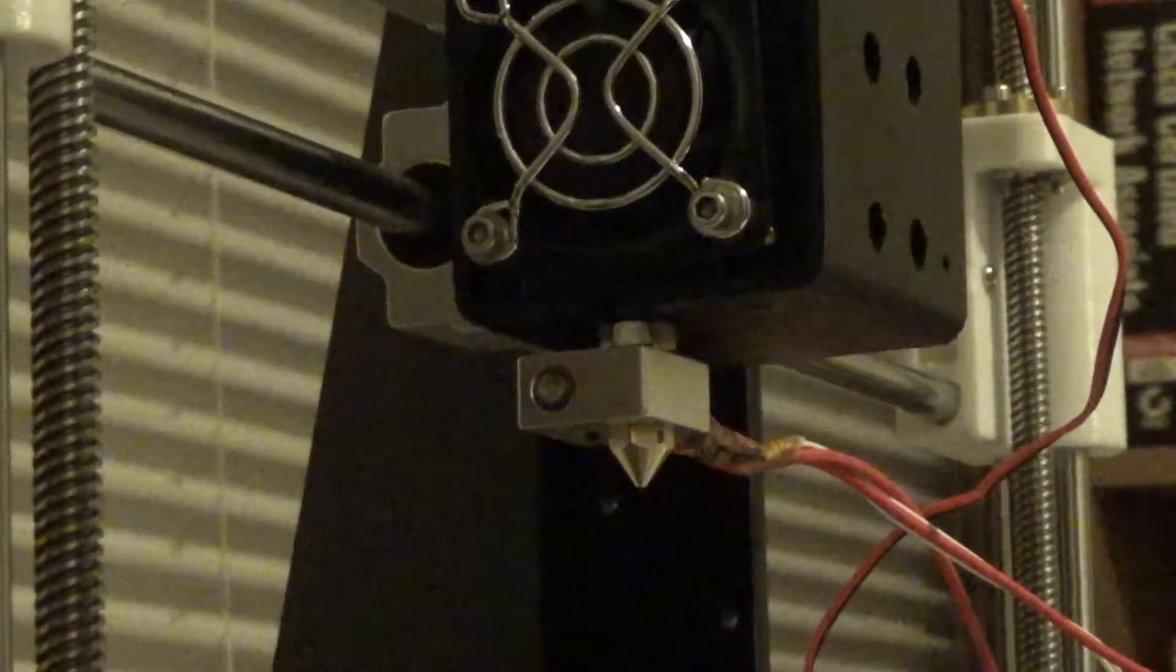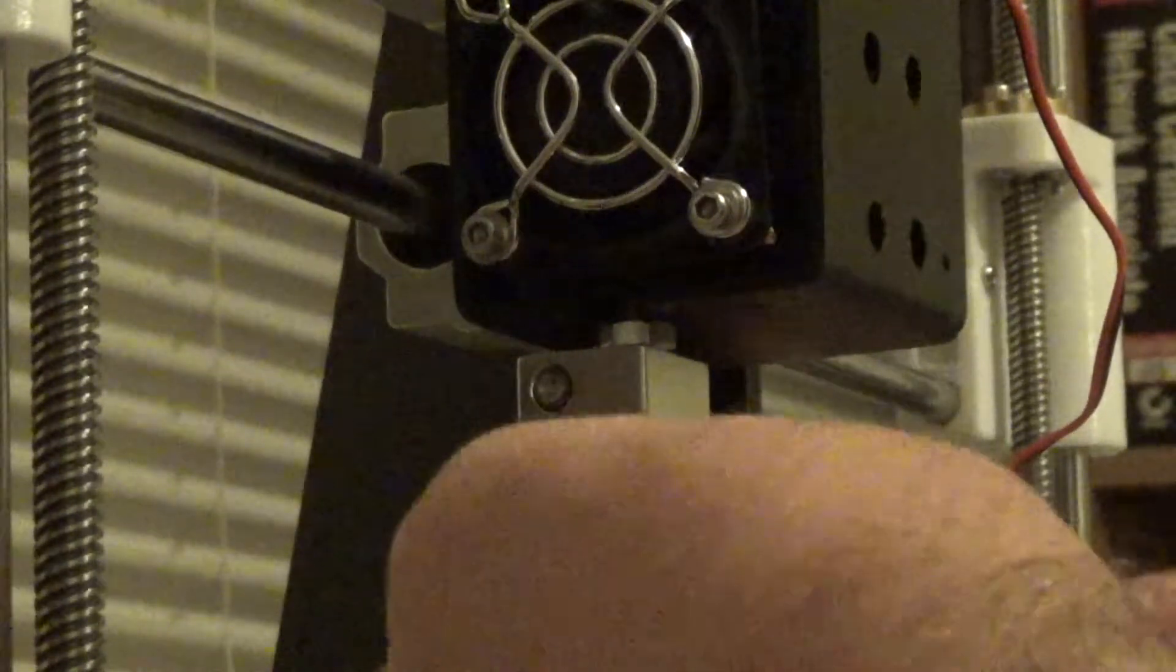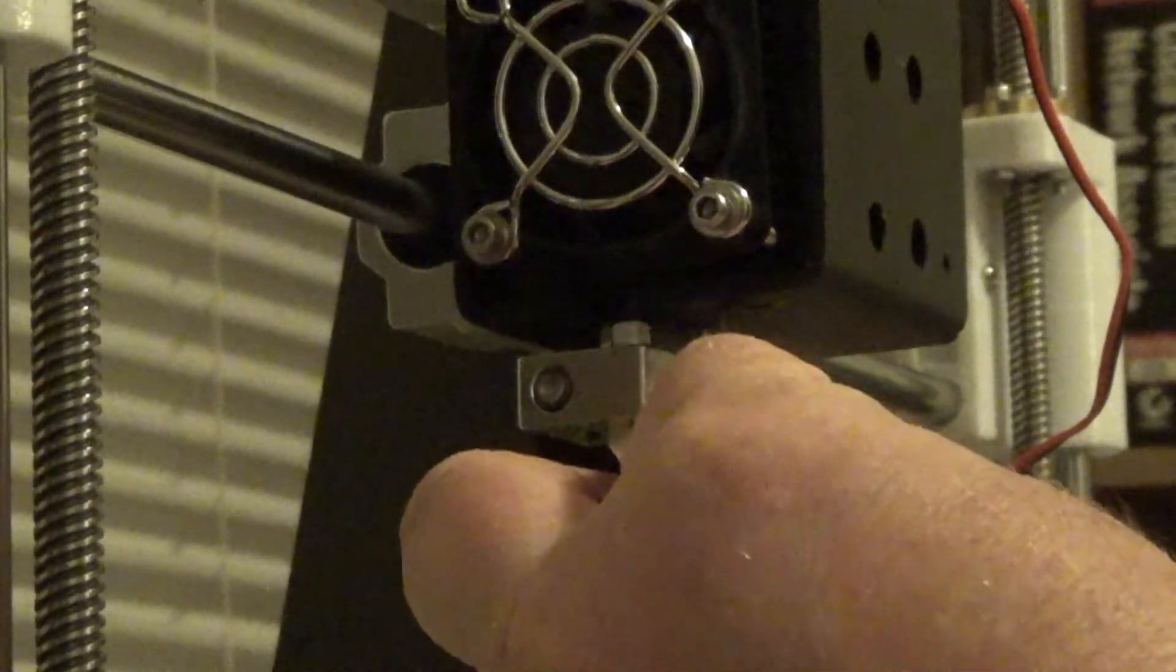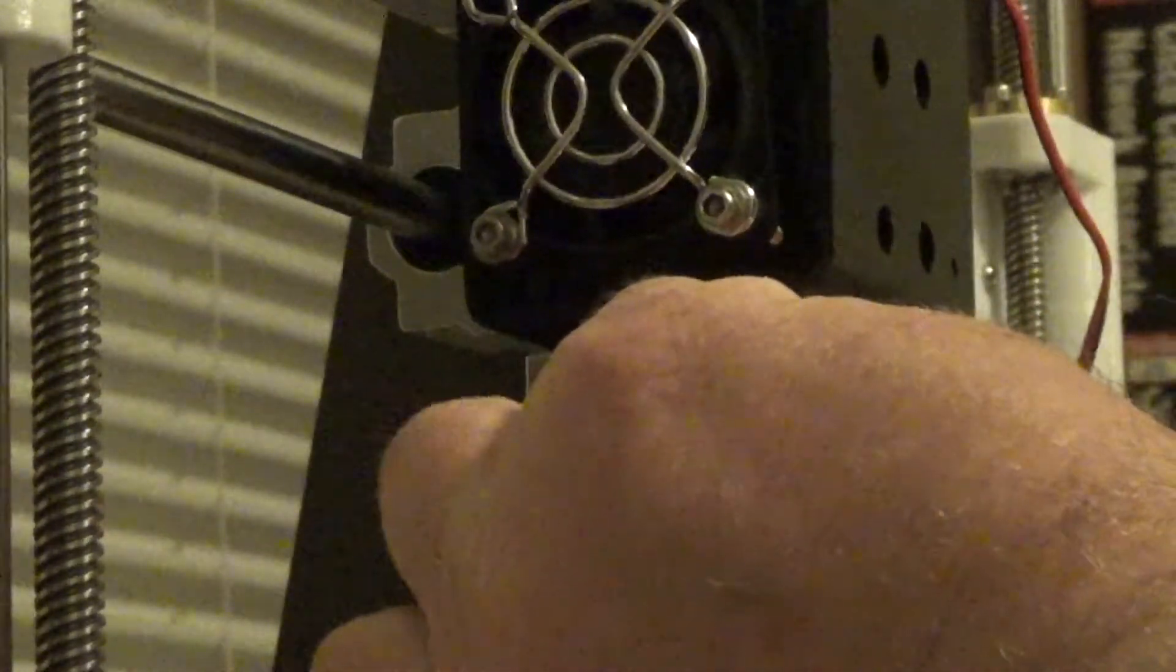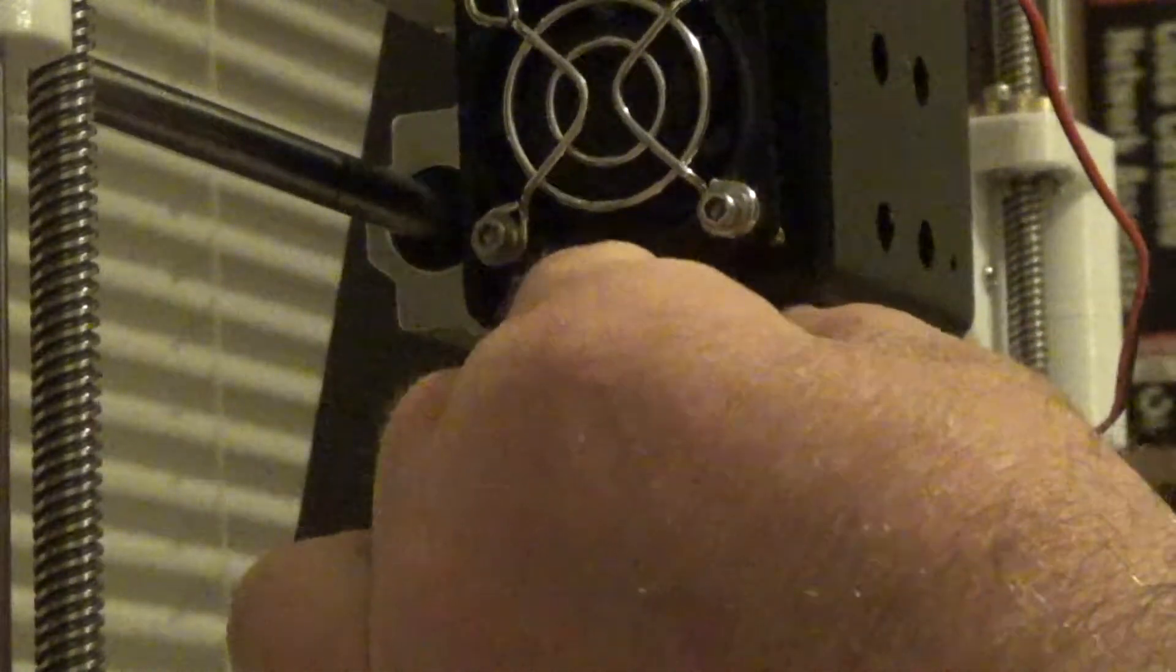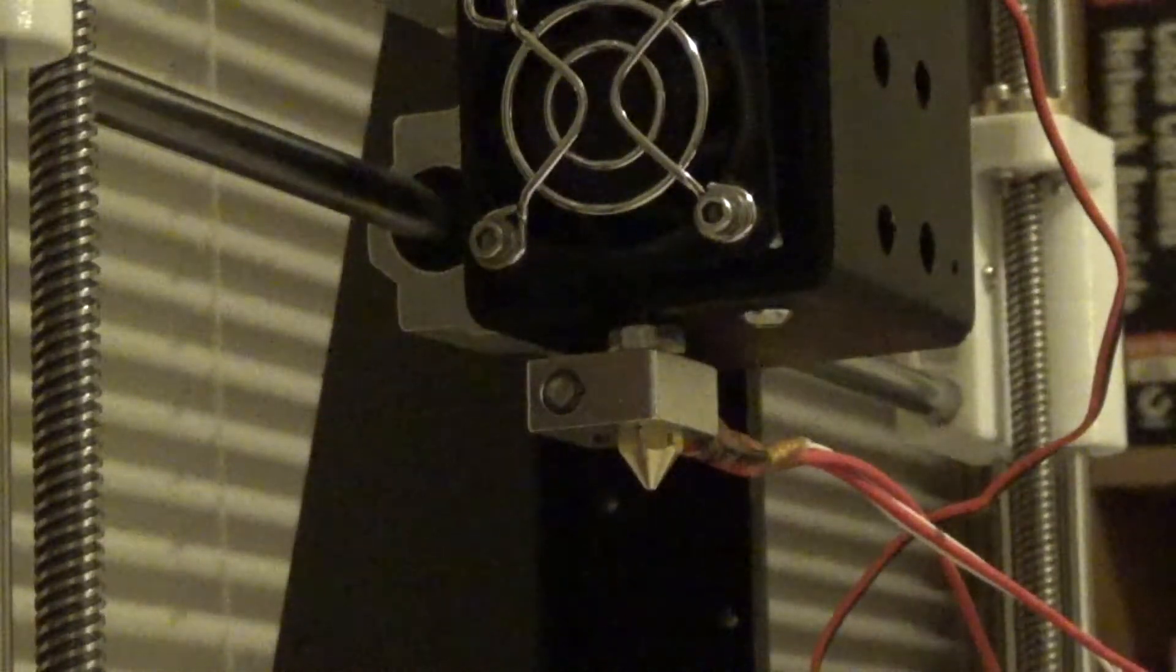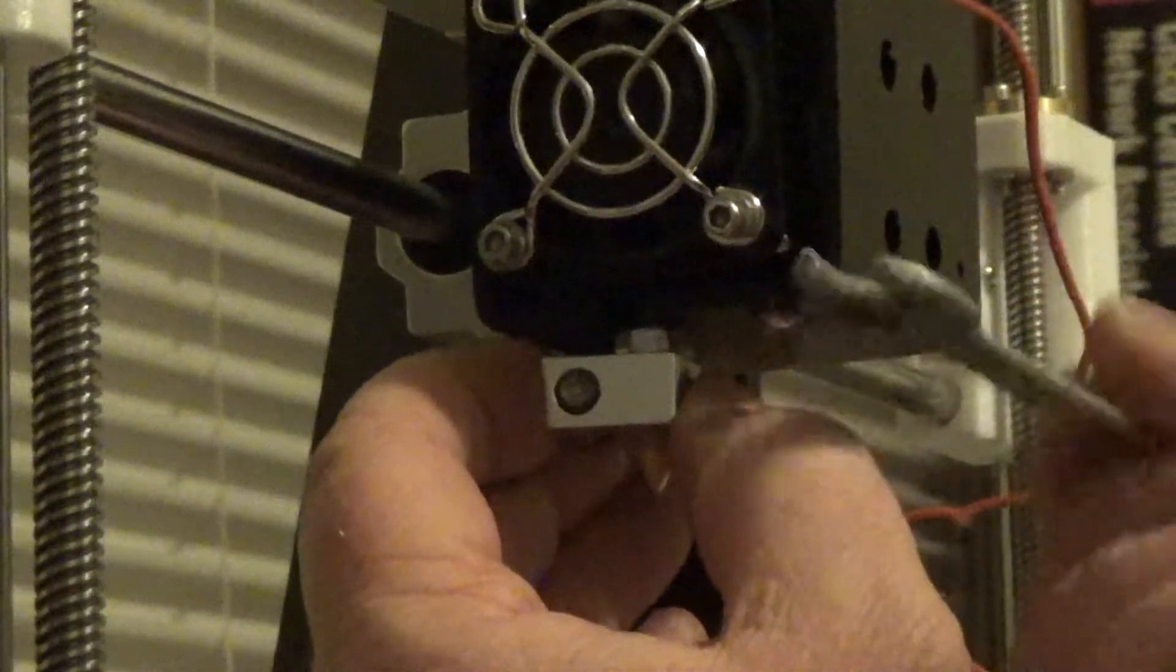Now you want to place your Allen wrench screw in first. And once that's in, then you just take your wrench and tighten down that nut.